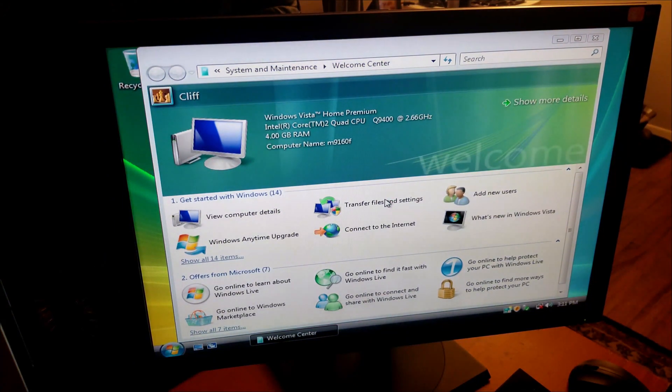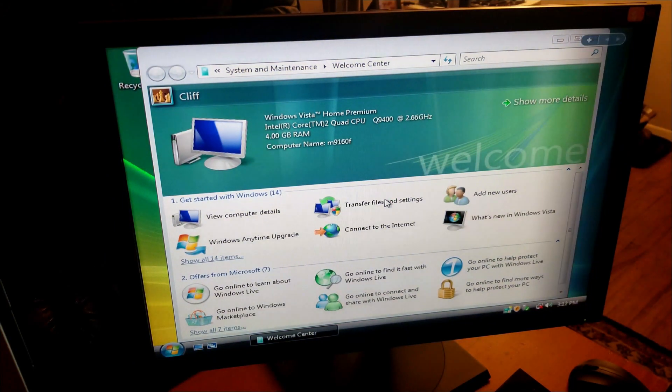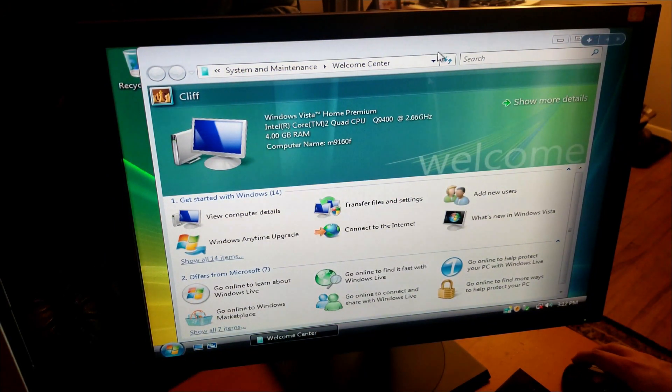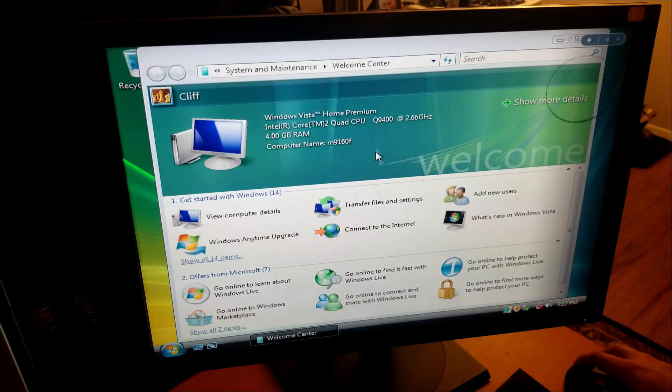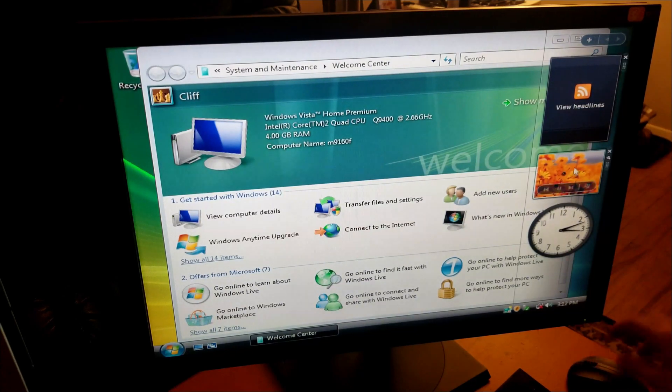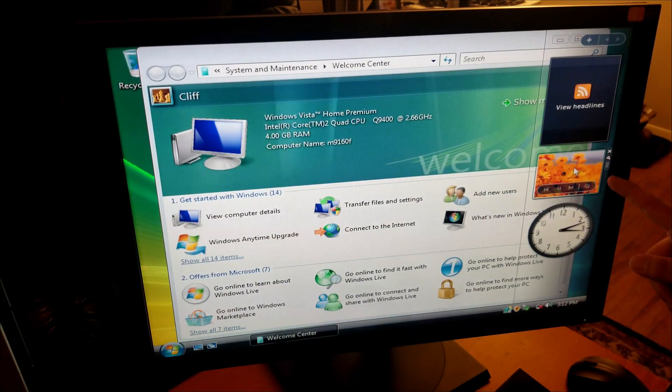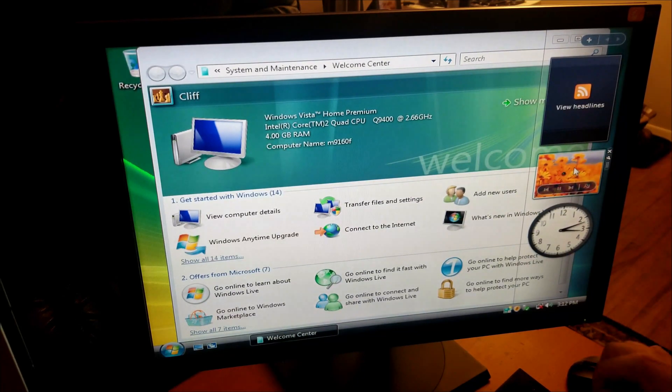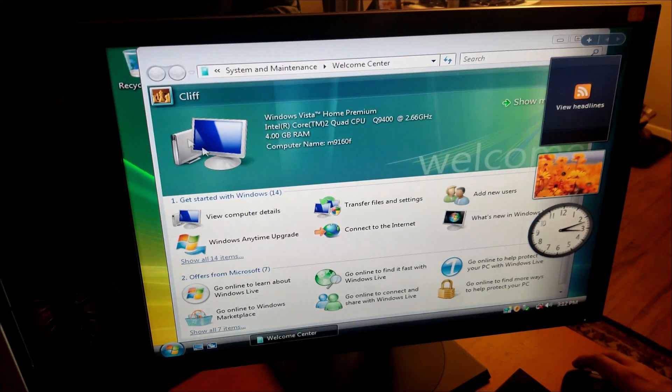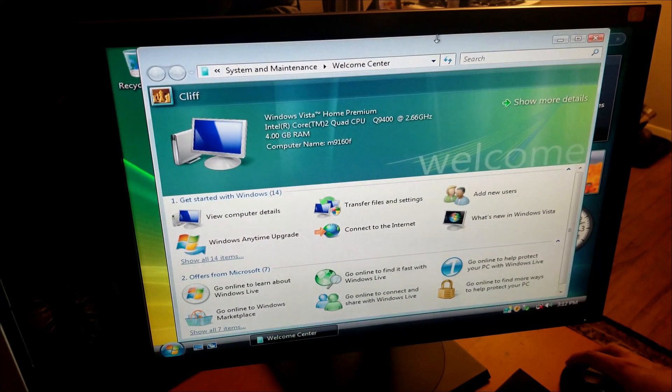That's enough babbling for now. As you can see this is the welcome center that starts in the beginning of Windows Vista. Ooh, gadgets, remember these? I used to have a whole bunch of these - CPU, GPU, network measurements.